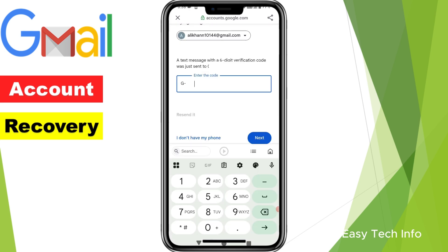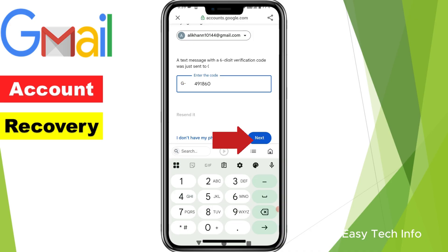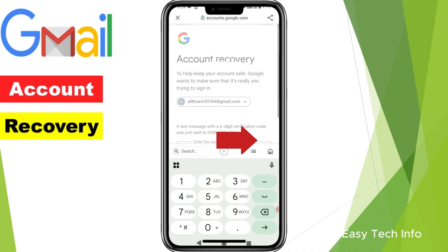The verification code has been received through SMS on my mobile number. I am entering it here. After entering the verification code in this box, you need to click on Next.